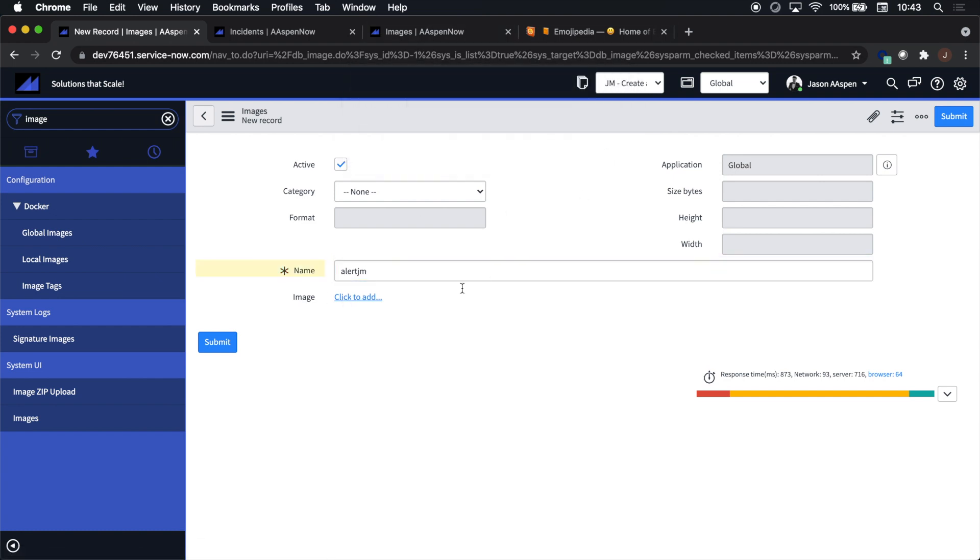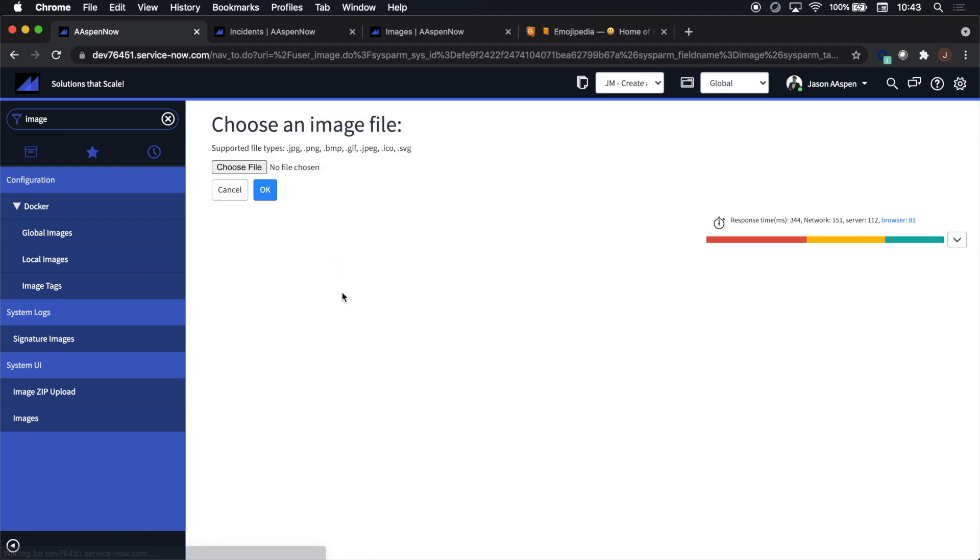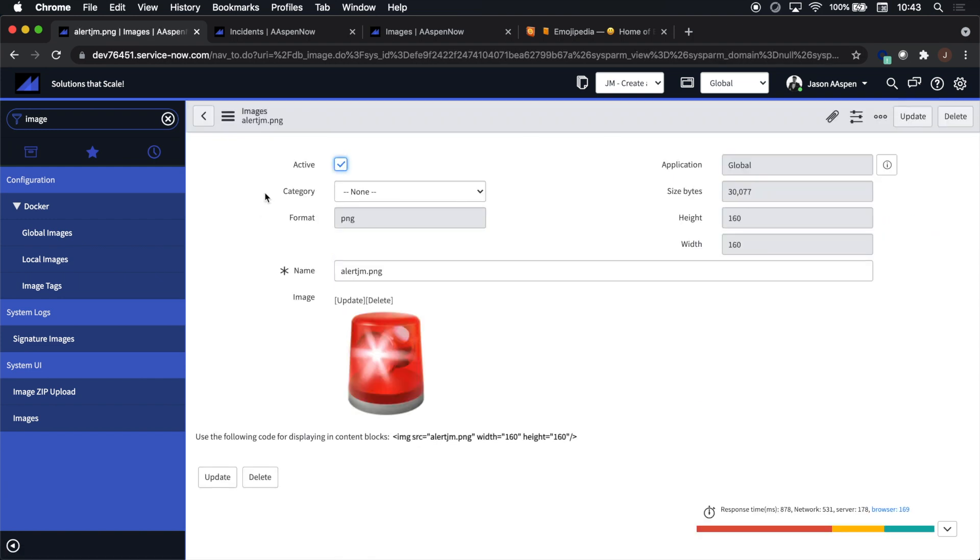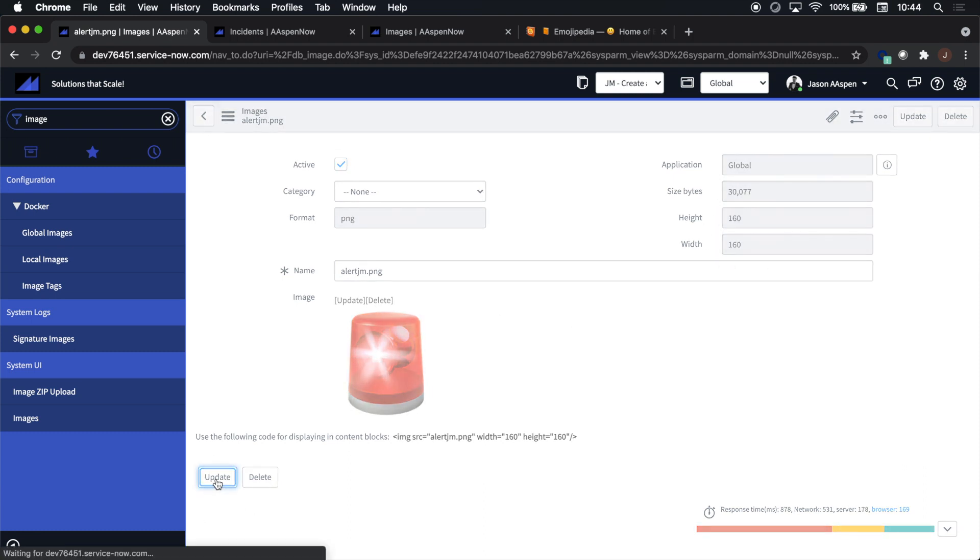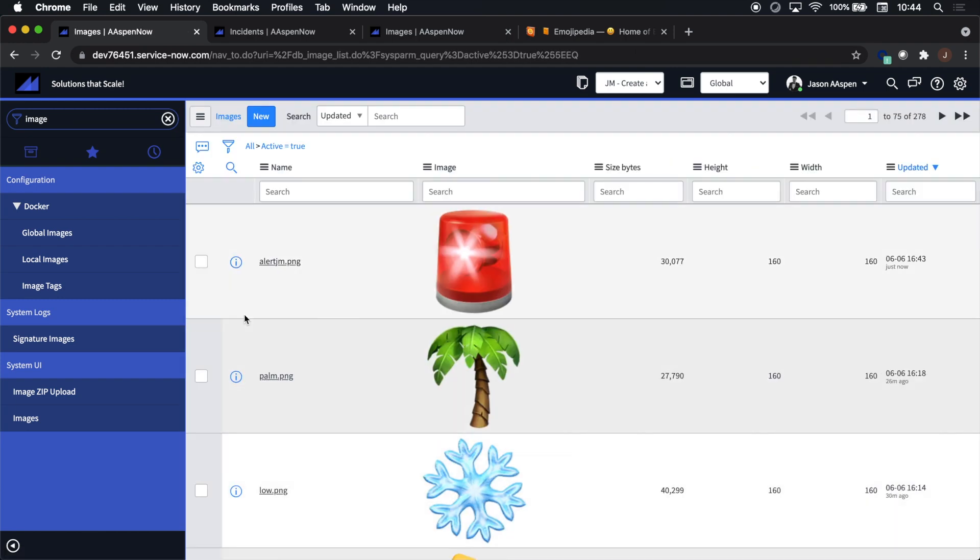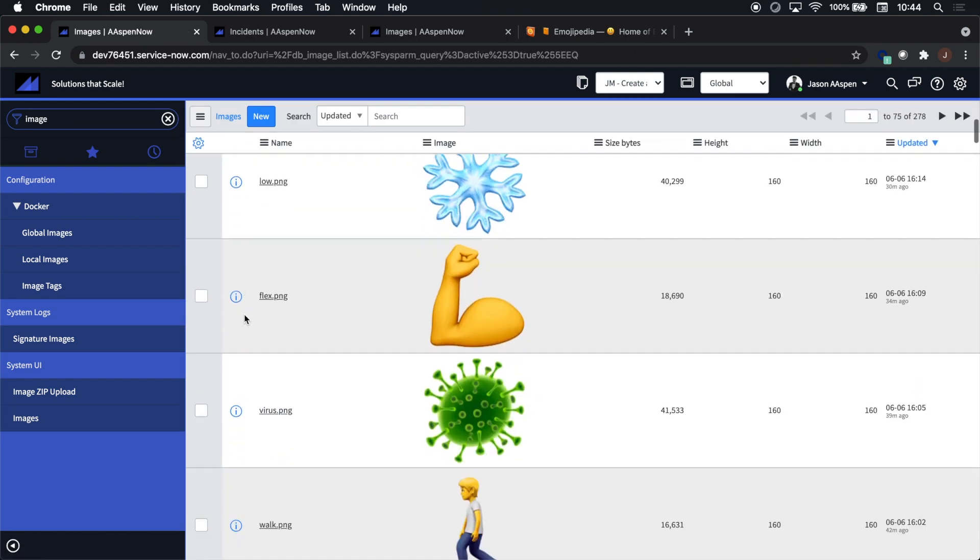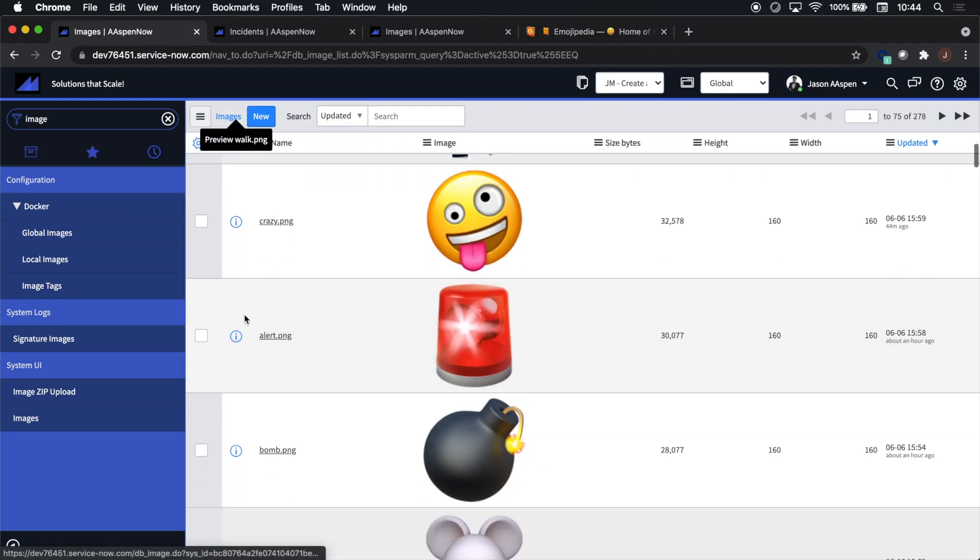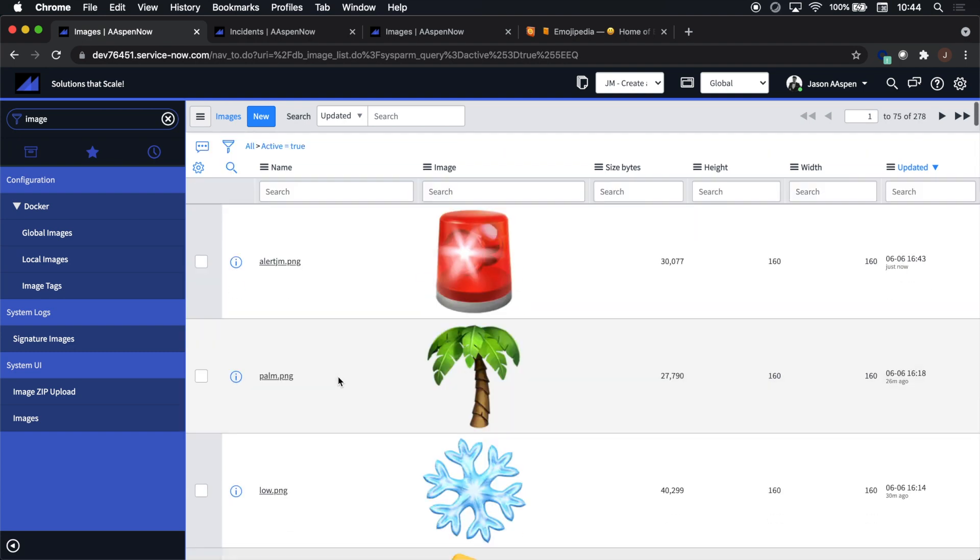Once we bring in the image, one thing we're going to notice is that it will display. And also one thing I found was that the height and width for this exercise of 160 is about optimal. And there we go, our images appear, and again here's some of the other ones that I've already brought in.